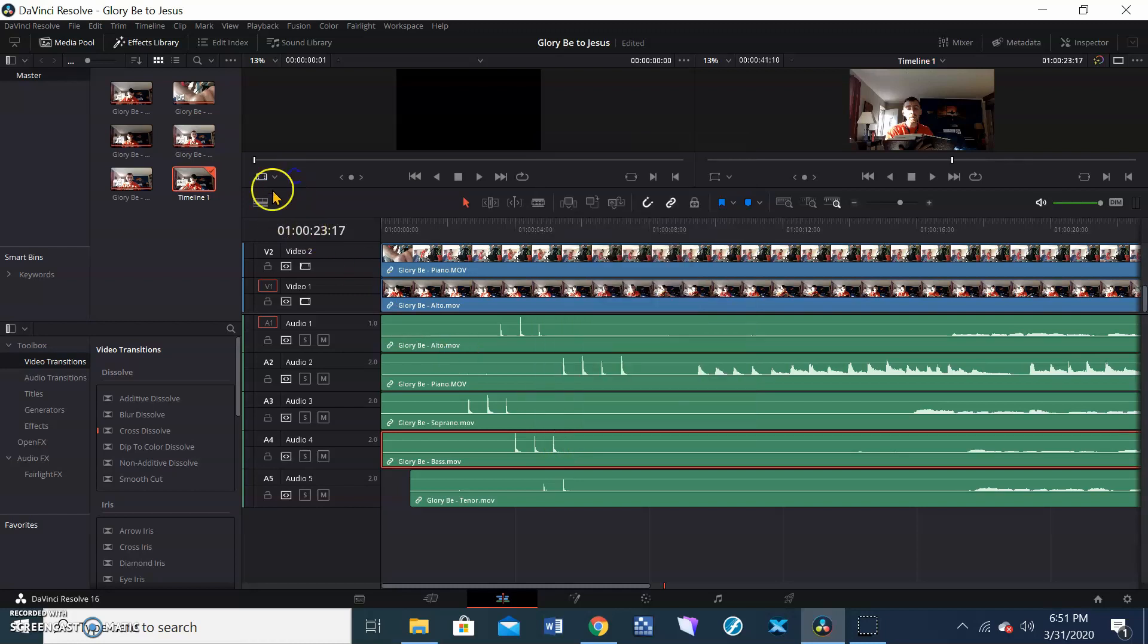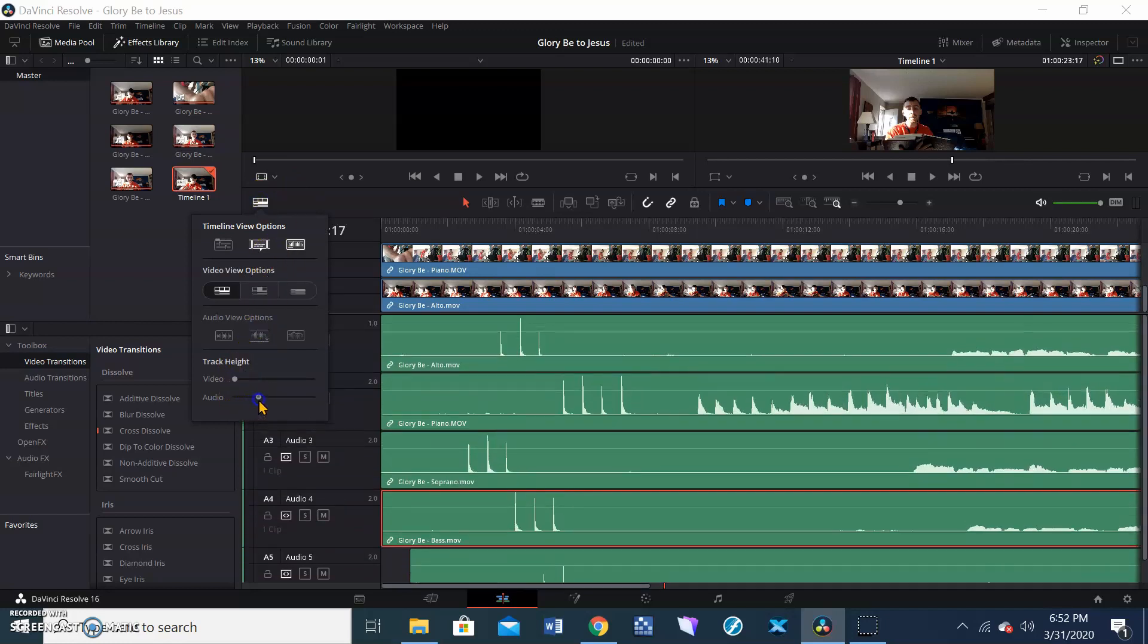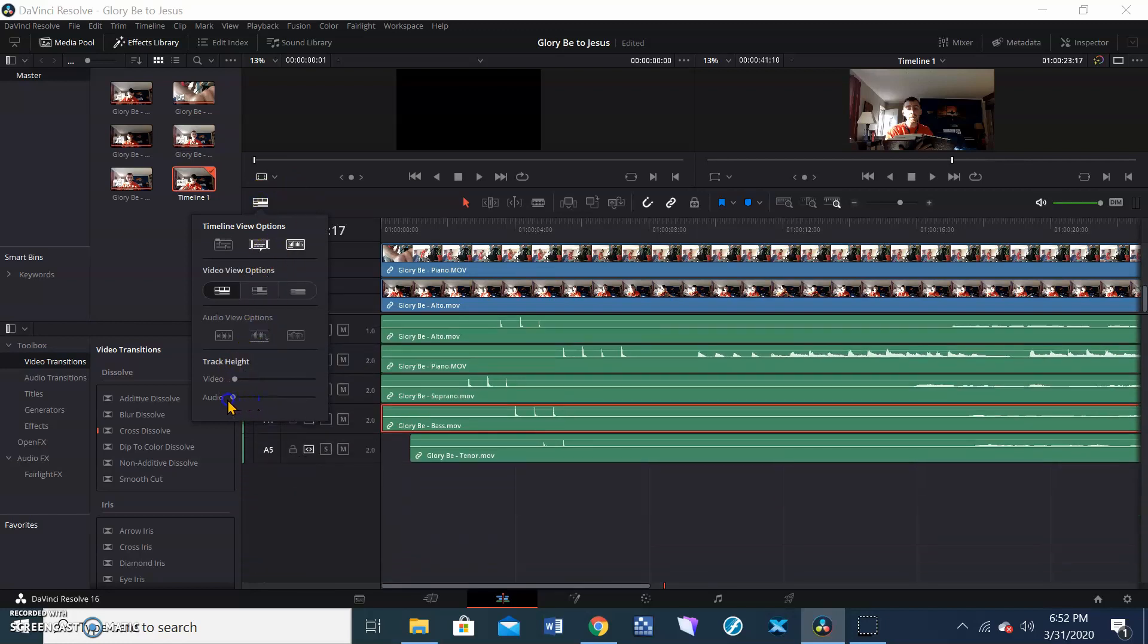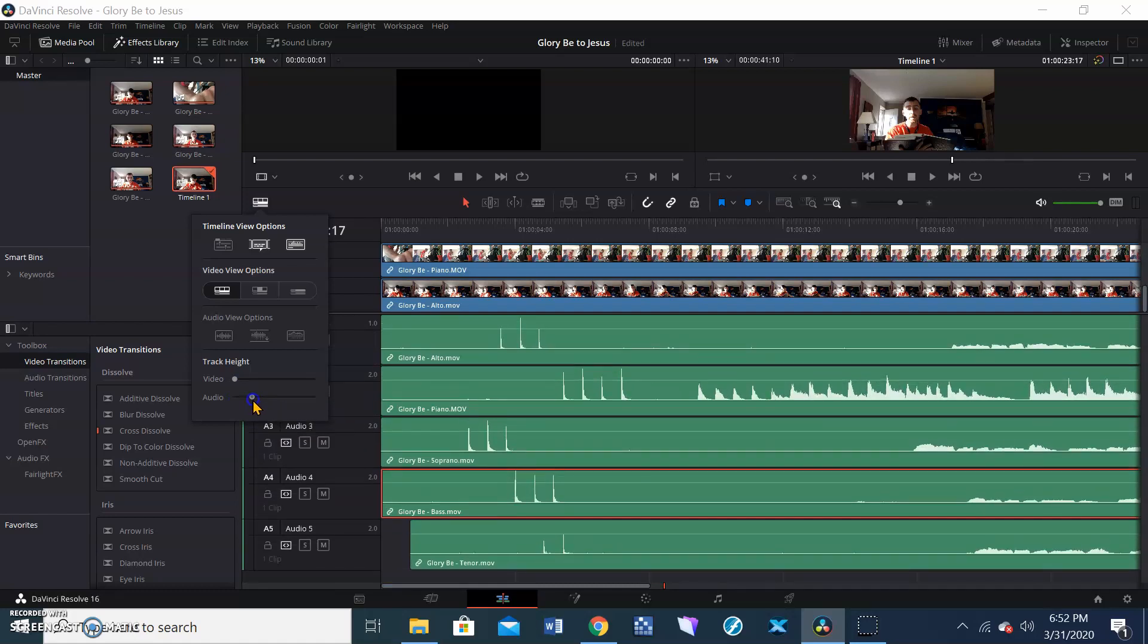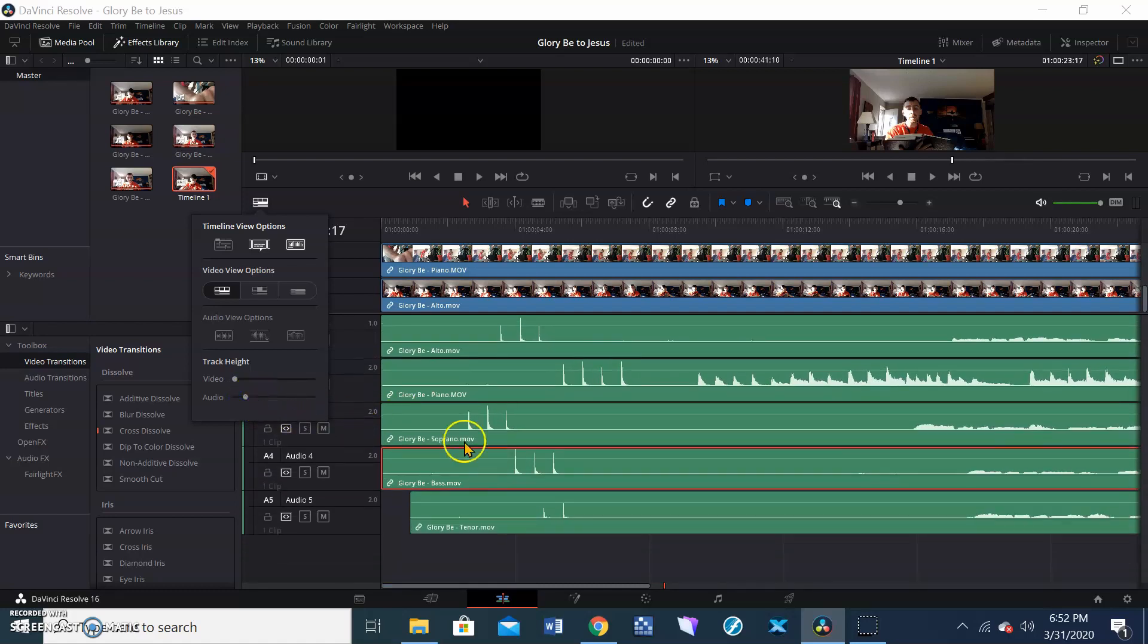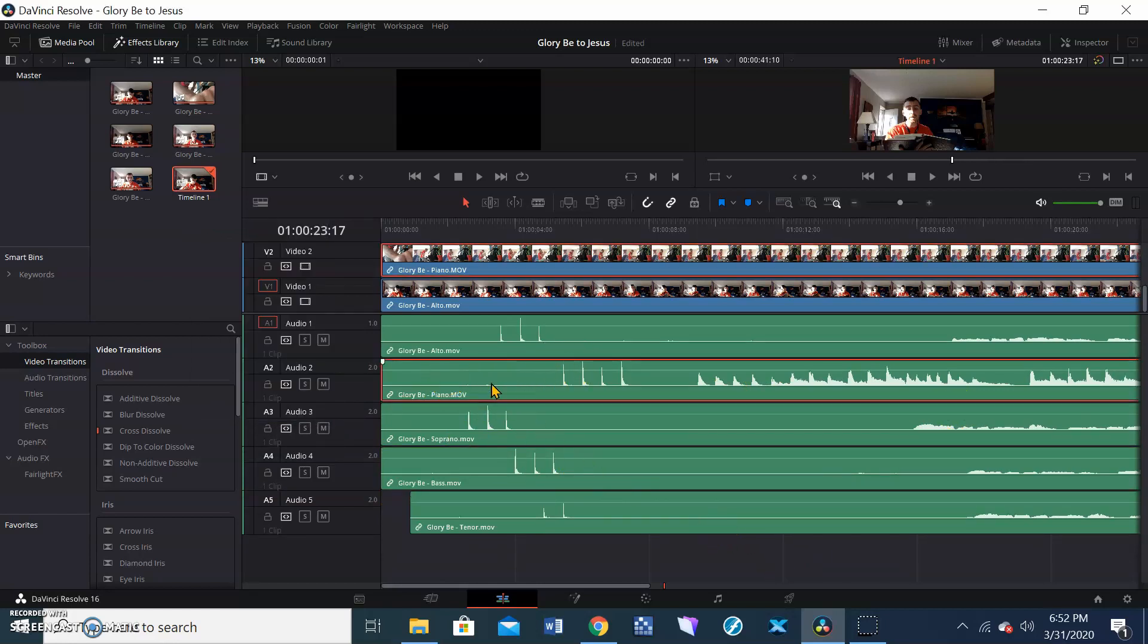Or up here at the top, where it asks about your timeline view options, you can adjust the size of the video or the audio tracks. So I'm going to have this at a nice rate so I can see maybe all of mine right at once. So here we are. I've got all five. So the piano one is my baseline. You can see my four claps right there.